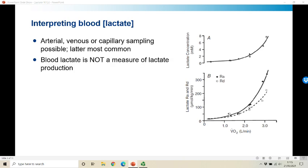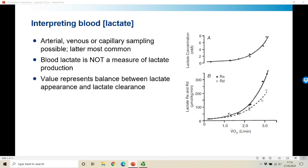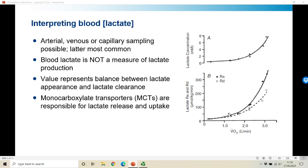It's really important to note that blood lactate is not a measure of lactate production. The value you measure represents the balance between lactate appearance on one hand and lactate clearance on the other. As shown in a classic figure from George Brooks, published in David Poole and colleagues' recent review, it is only when the rate of appearance outstrips the rate of disappearance that lactate concentration starts to rise, and there can be all sorts of reasons why those two are out of balance. The main players are the monocarboxylate transporters, or MCTs, expressed in almost all cells, responsible for lactate efflux from and uptake into muscle and other tissues.